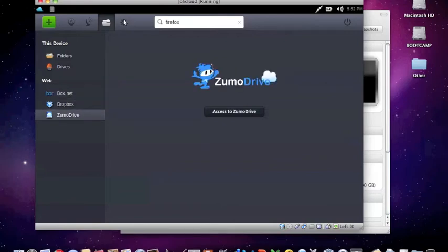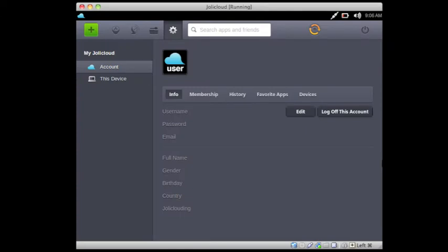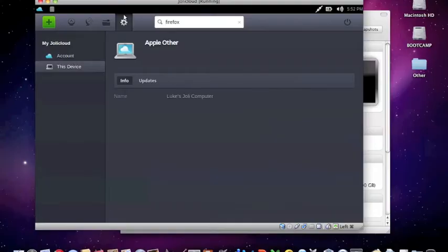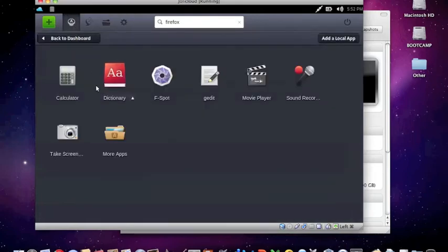To the right of that is our Settings tab, which all my information will be blurred out. But here you can look at your info and membership and history, favorite apps, devices this is installed on, and what type of computer you're using. And right now mine says Apple Other because they didn't have MacBook Pro.